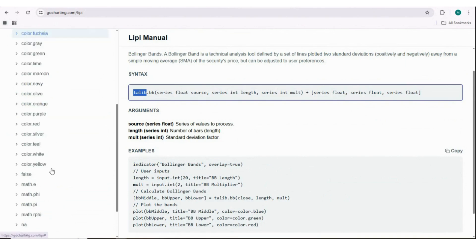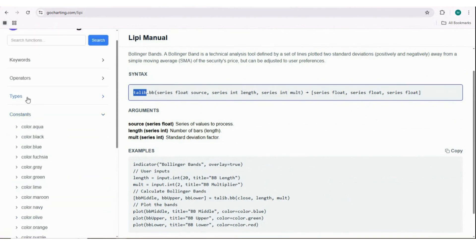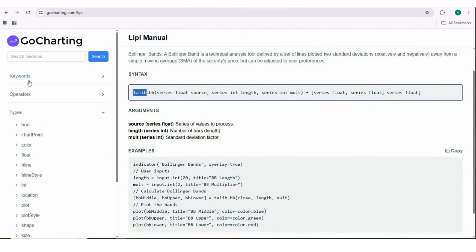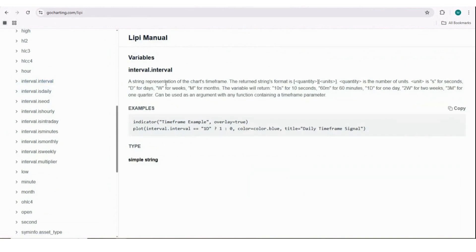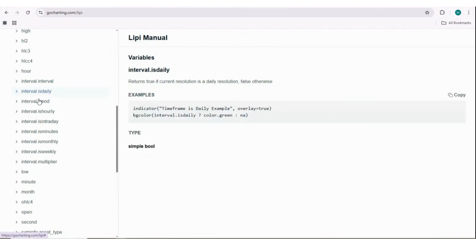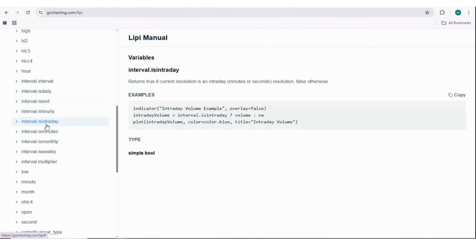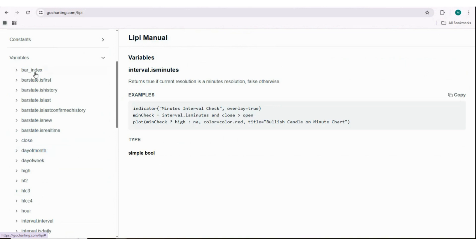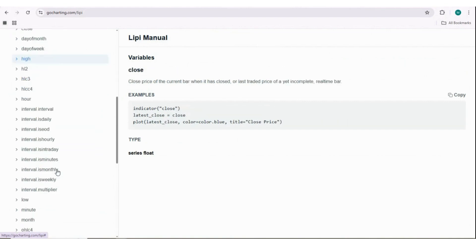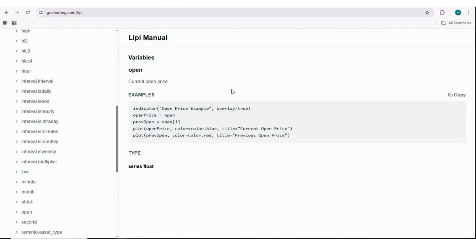Another difference is the period/interval handling. Pine Script calls it 'timeframe', while Go Charting calls it 'interval'. You can search for 'interval dot interval' in the reference manual. Regarding chart bar time variables like open time, Go Charting currently only has variables at the moment.